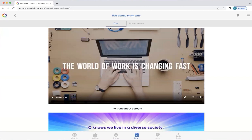There are some videos in here about the world of work and how it's changing fast, which is pretty important to know. We also have a tab at the top called 'My Top Career Themes' — let's click on that now.